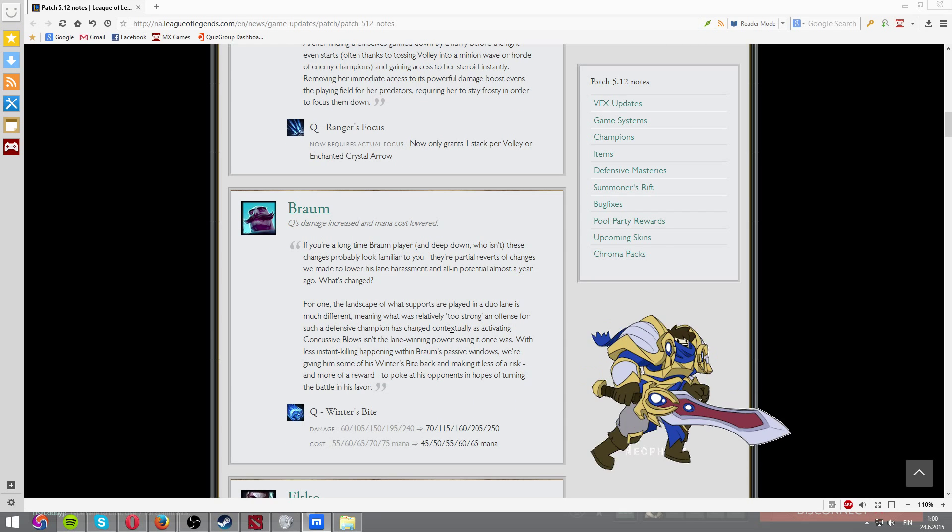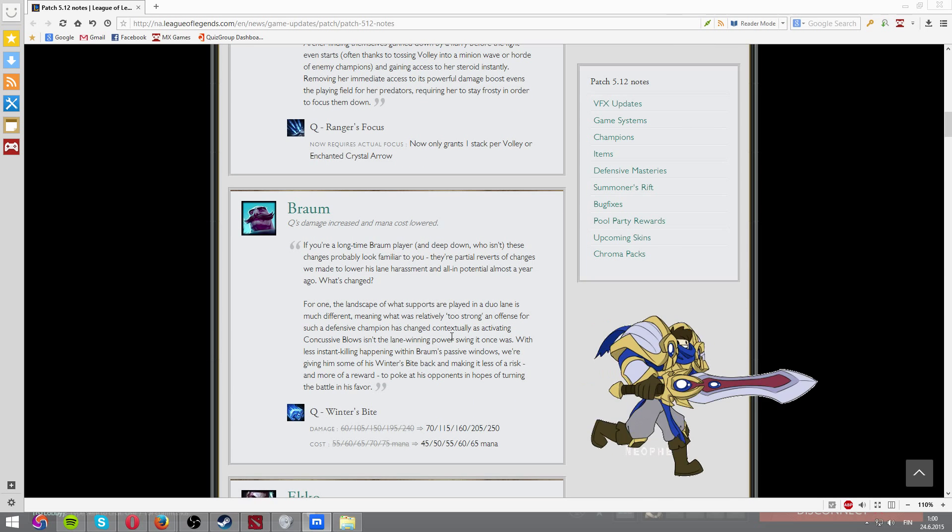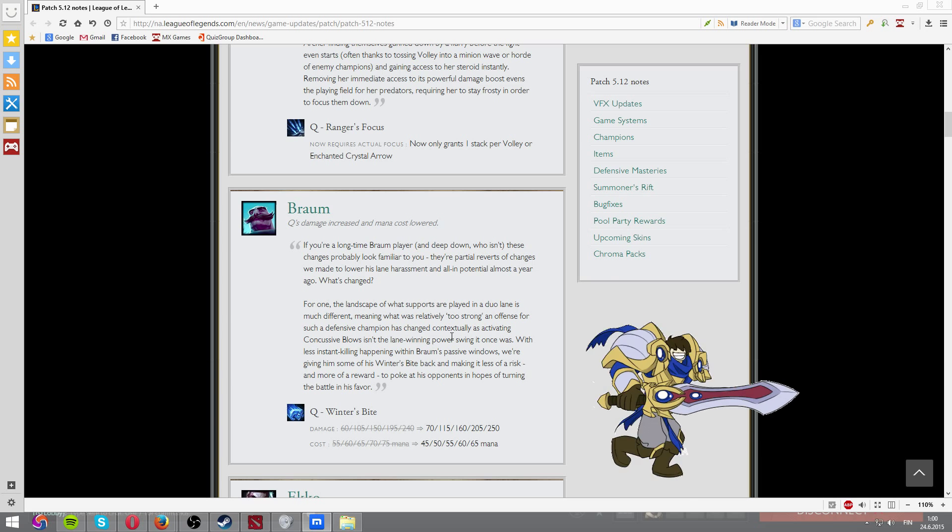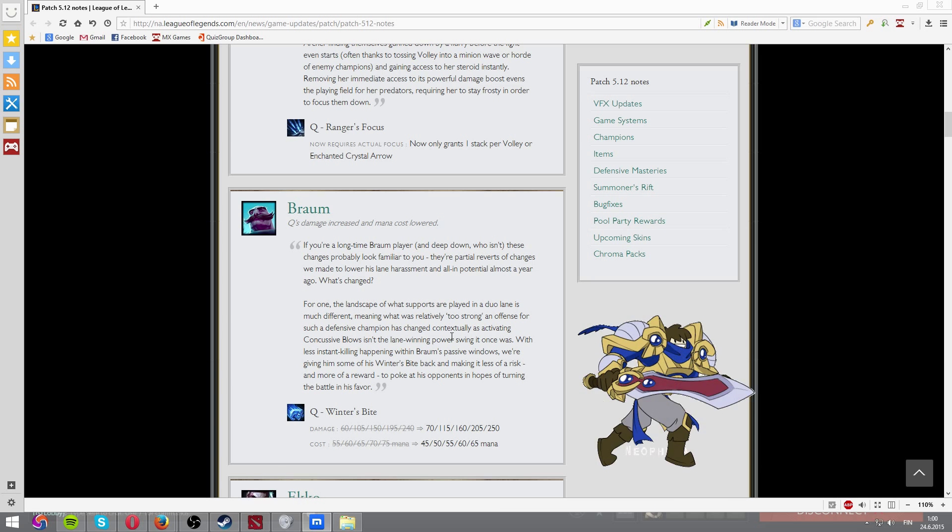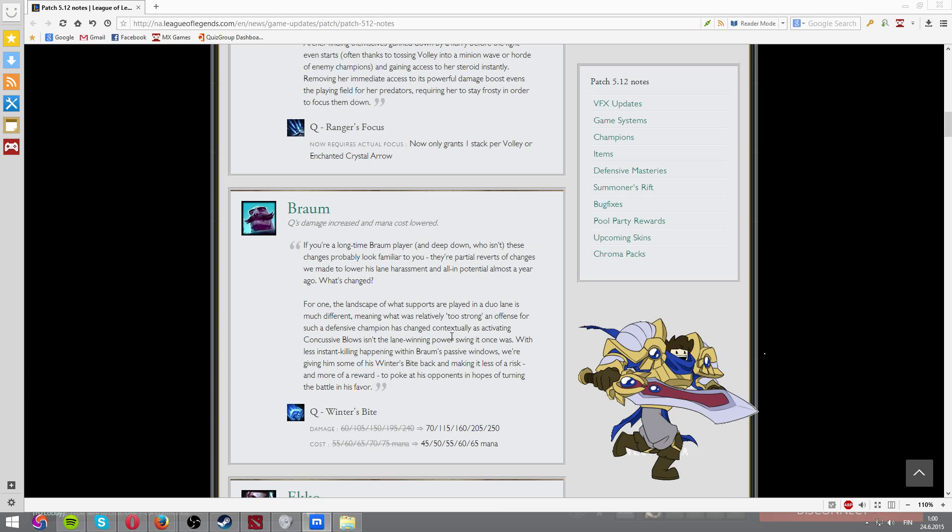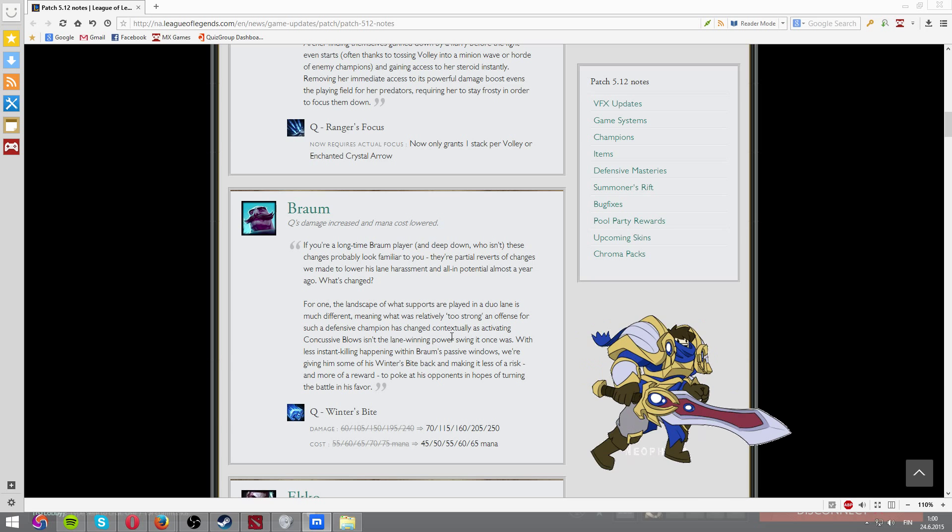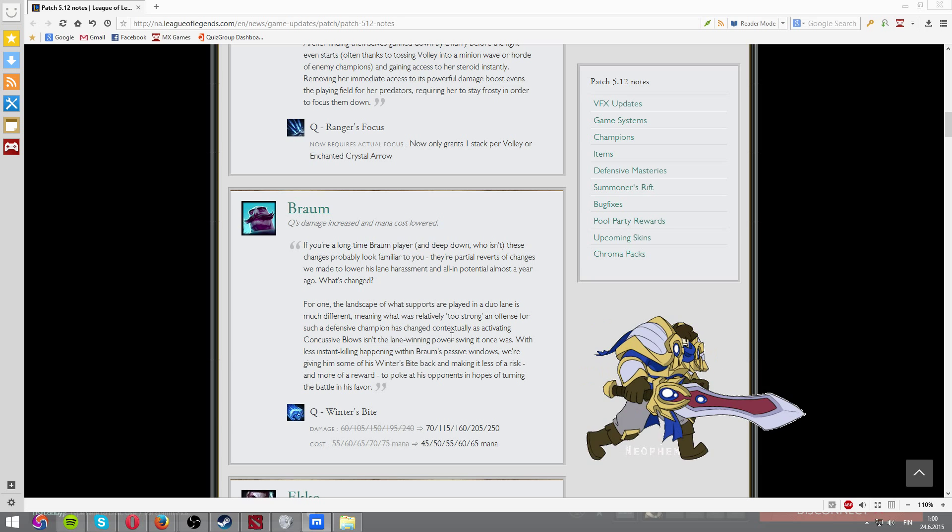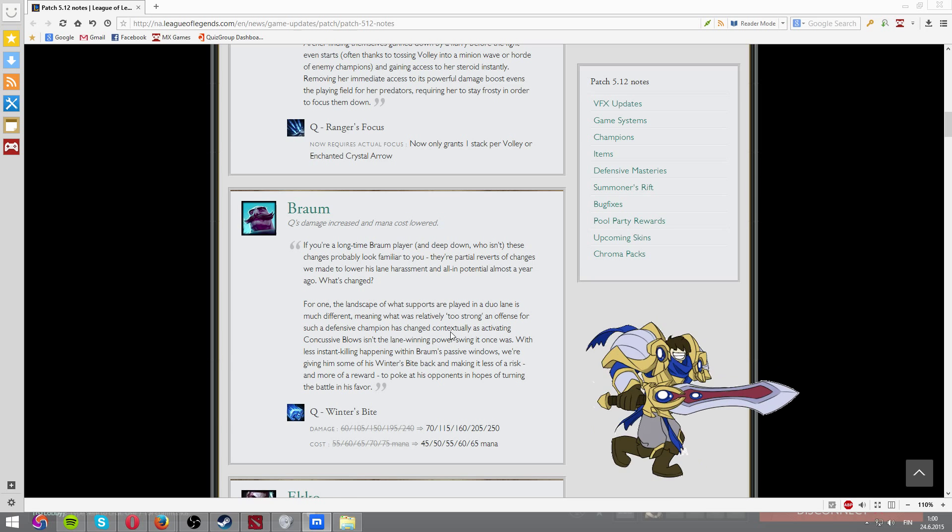Braum, you know, some damage boosts and mana cost reductions to Q. I think if you play AP Braum mid, you're going to like this. No, that thing is not a viable thing. Don't try it. It's horrible.